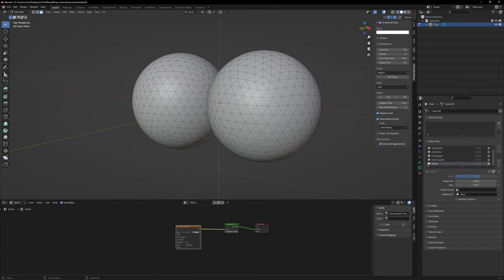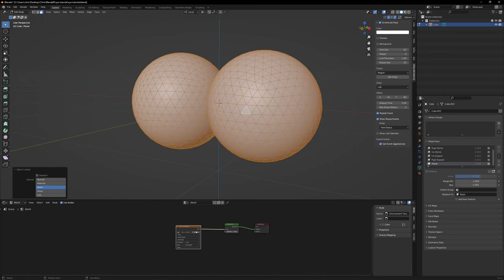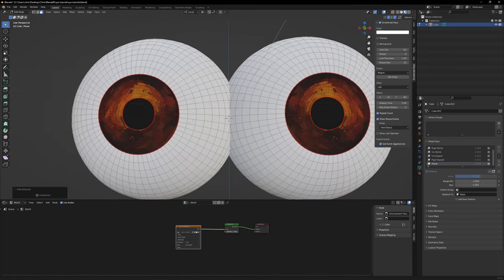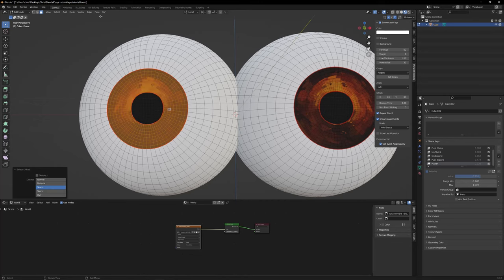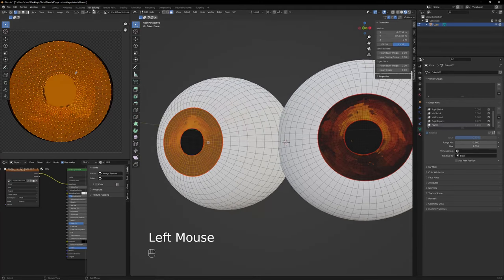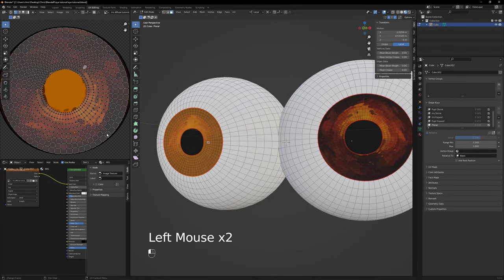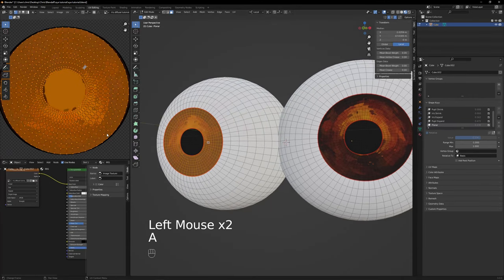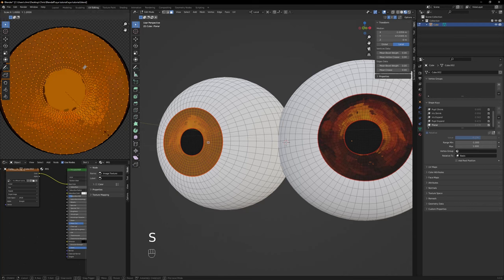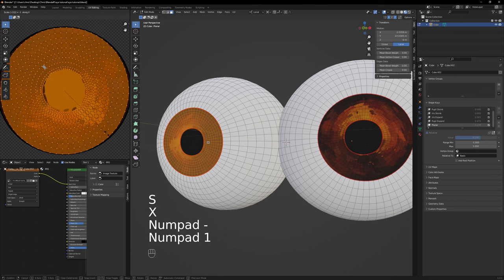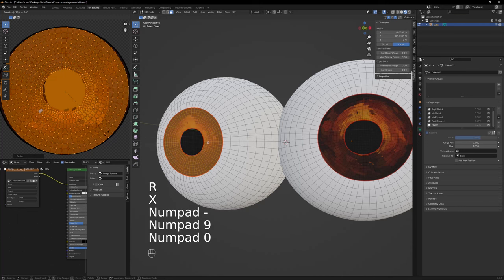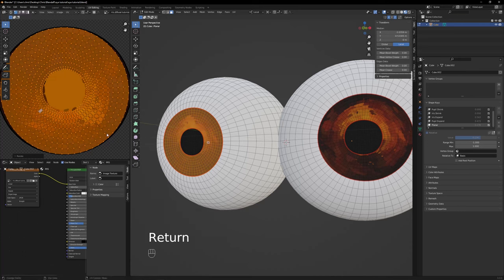To fix the right eye UV, select the eye object, go to edit mode, hide the cornea faces, then select the iris faces from the right eye, go to the UV editing tab, press A to select all the faces on the UV editor, press S, X, minus 1, then R, X, minus 90. Unhide everything and you're done.